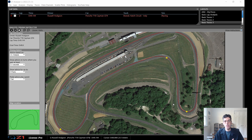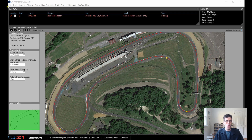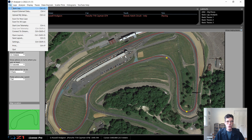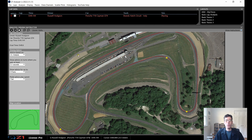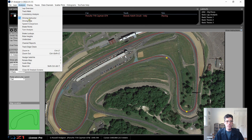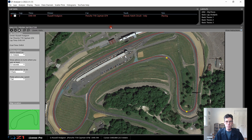Here we are in the Z1 Analyzer with the driving instructor open and a lap loaded. The first question is: how did we get here? First you need to choose the lap you want to look at — it's just File > Open Lap, and then you choose your lap as you normally would. Then you want to make sure the driving instructor window is open, which is under Analysis > Driving Instructor, and then you get to this window right here.